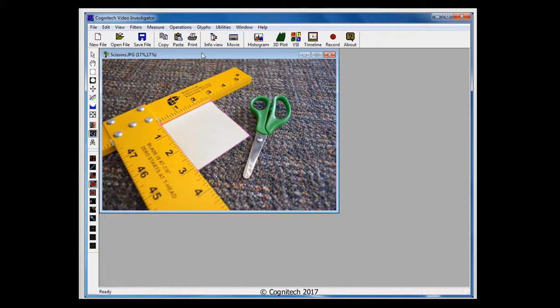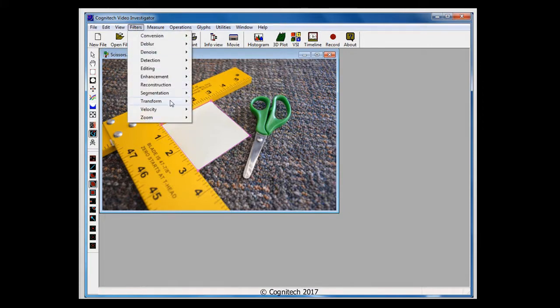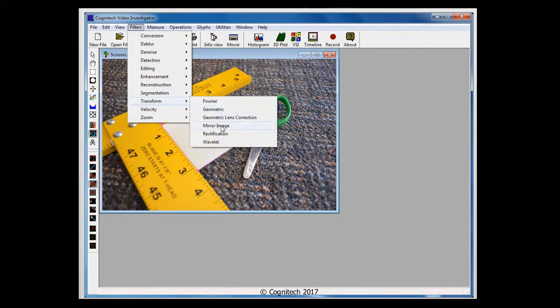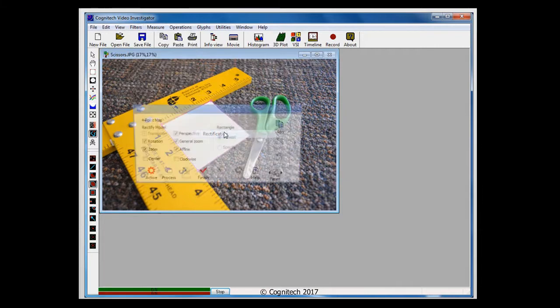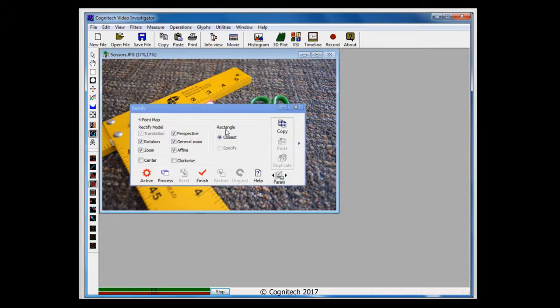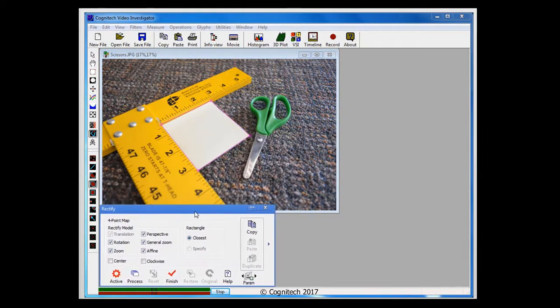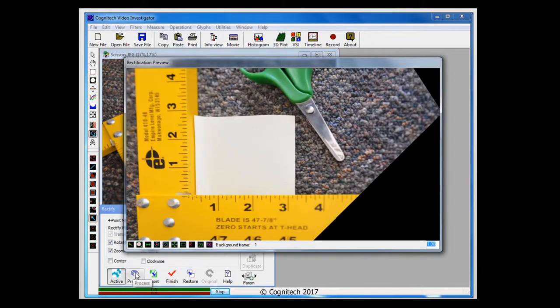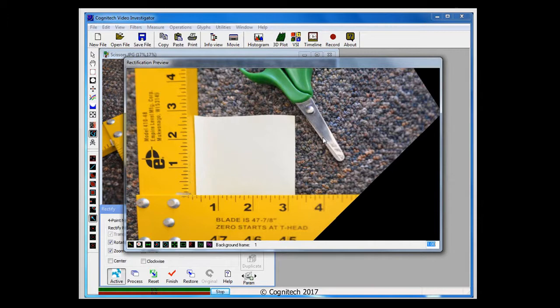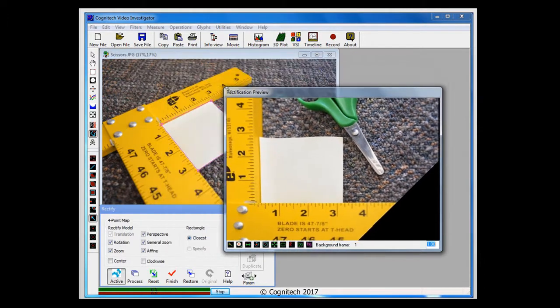Now from the Filters menu, I'll go to the Transform submenu and choose Rectification. From the Rectification interface window, I'll begin by clicking on the Active button. This will start the active interface and open a preview window that will show changes to my parameters in real time. The filter attempted to automatically rectify my image. I'll resize the window so we can easily compare the rectified image and the source image.